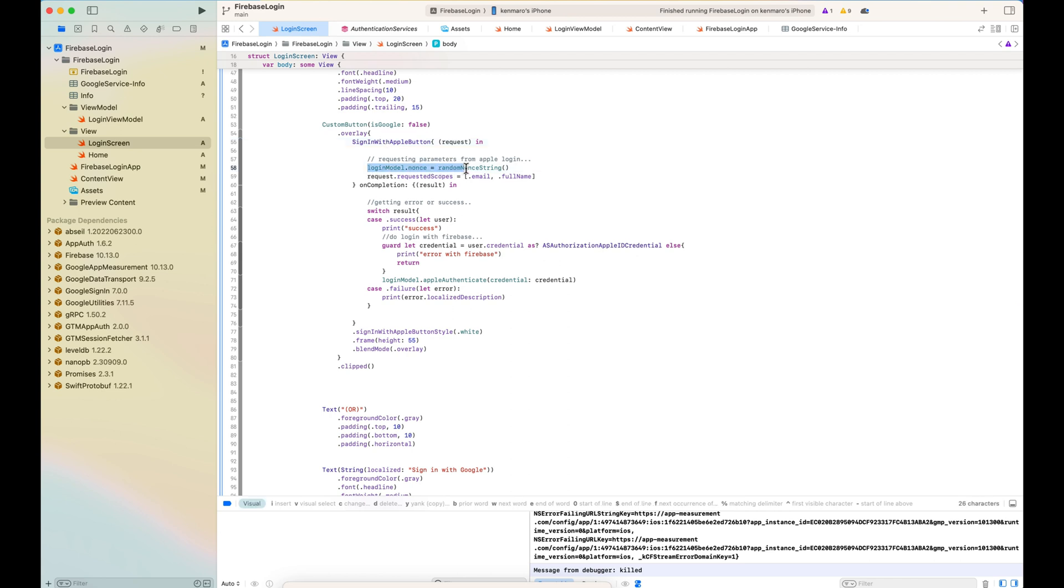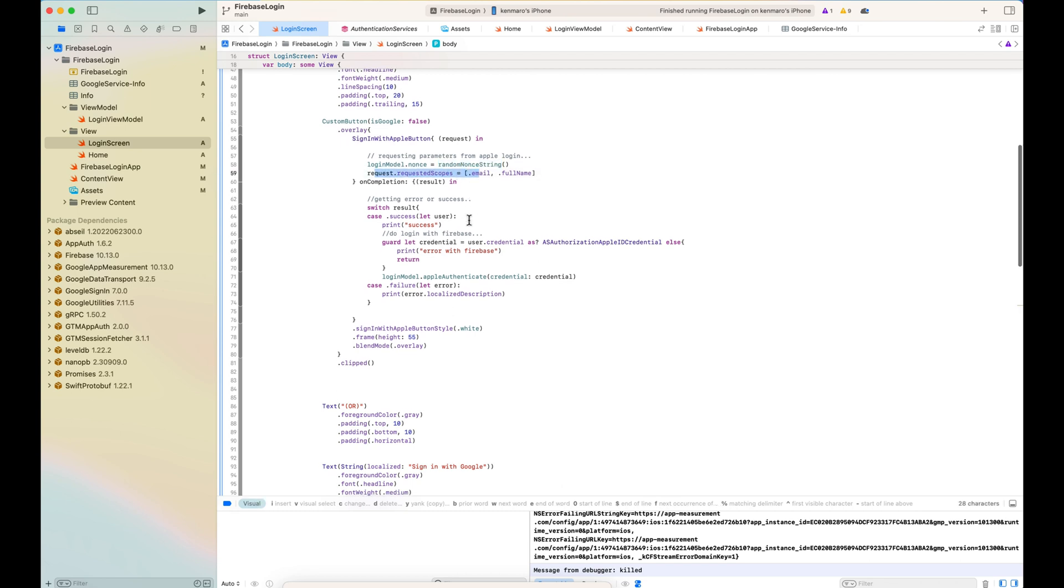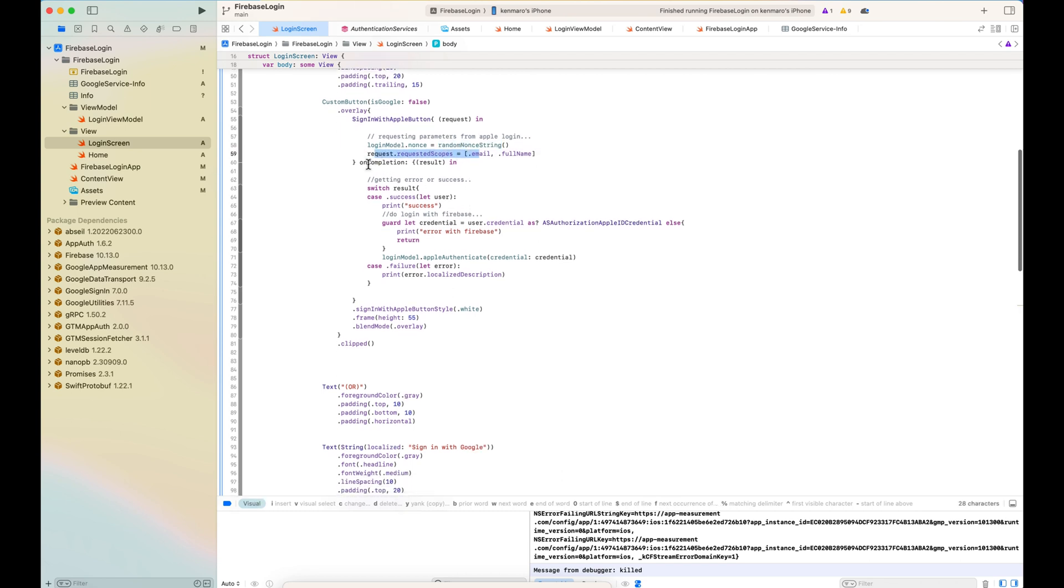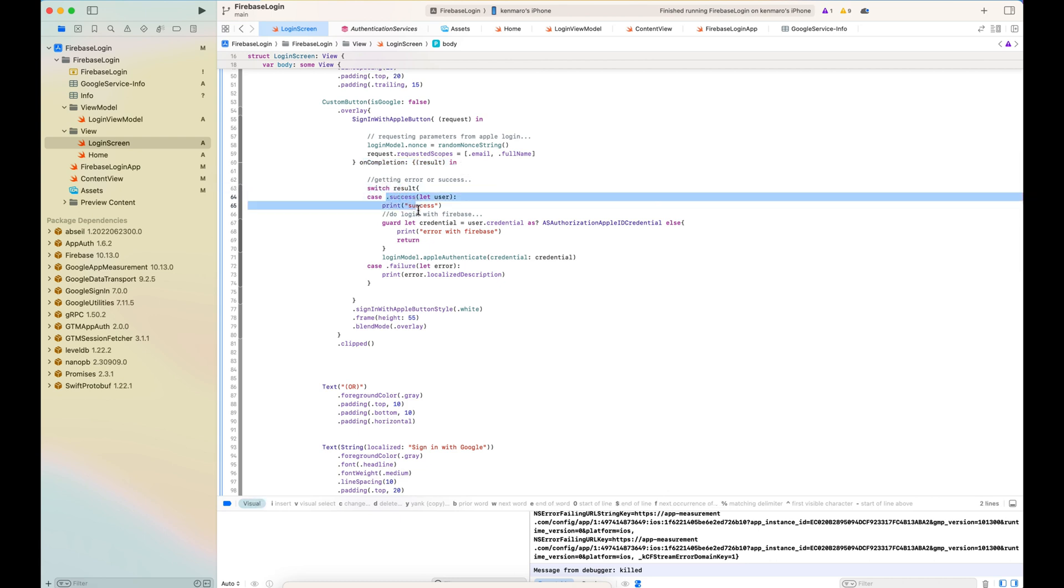Here I will explain later the login model, which is like a view model, and the nonce. I get the random nonce string. And with this nonce,